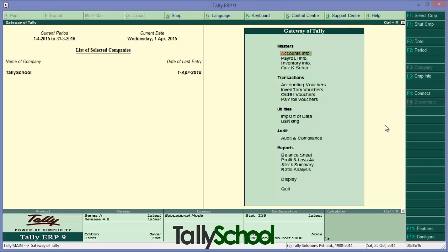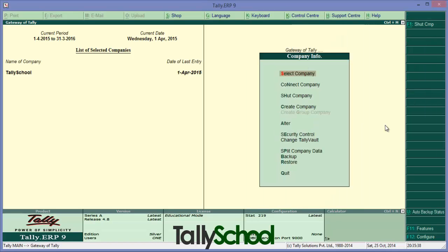Now what if you have more than one users using Tally. This can happen in corporates or in small companies or in small businesses where two three people enter accounting data from one single Tally. So for that, again company info, Alt plus F3 and down the Alter menu you have the security control option.